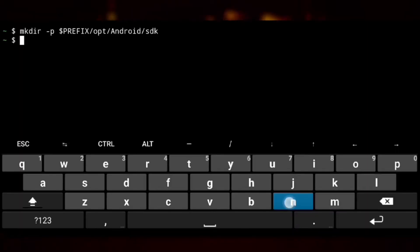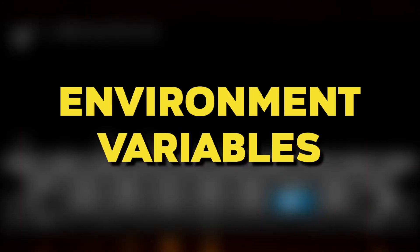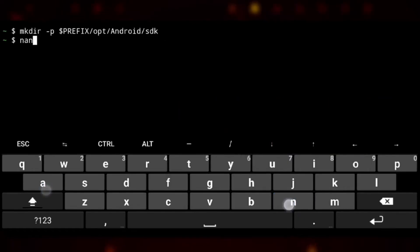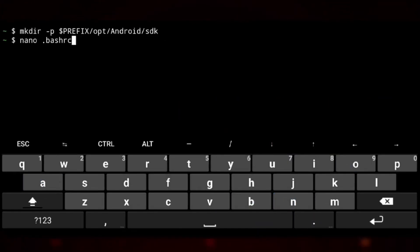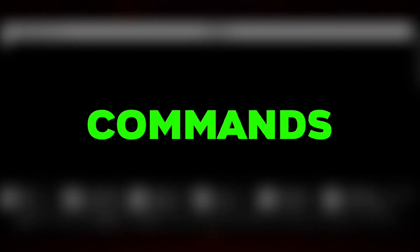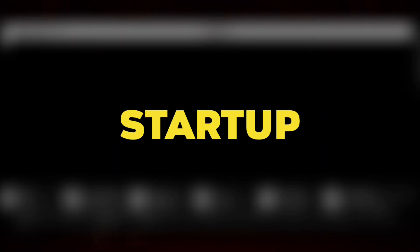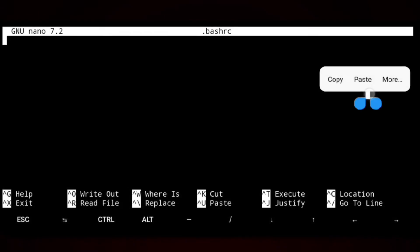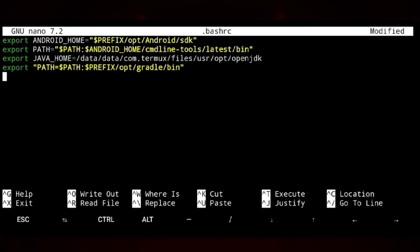And we also need to set up environment variables pointing to this location. So we will open .bashrc file which basically includes commands to be executed on startup. And here we will add all the environment variables.